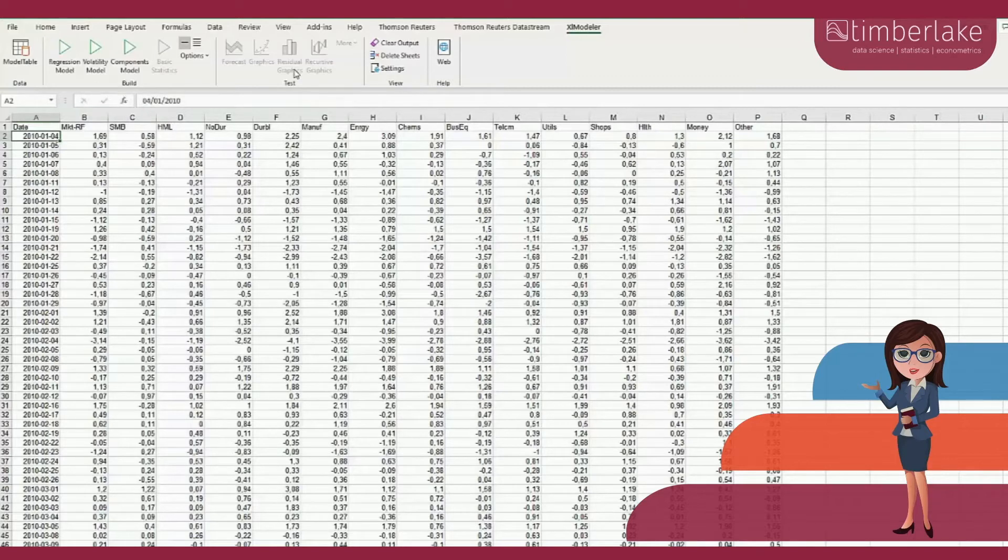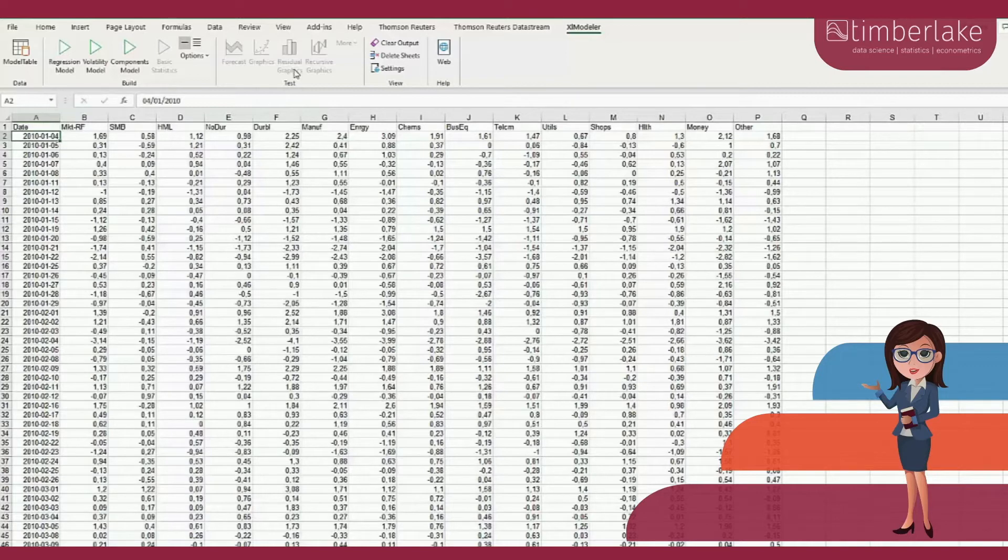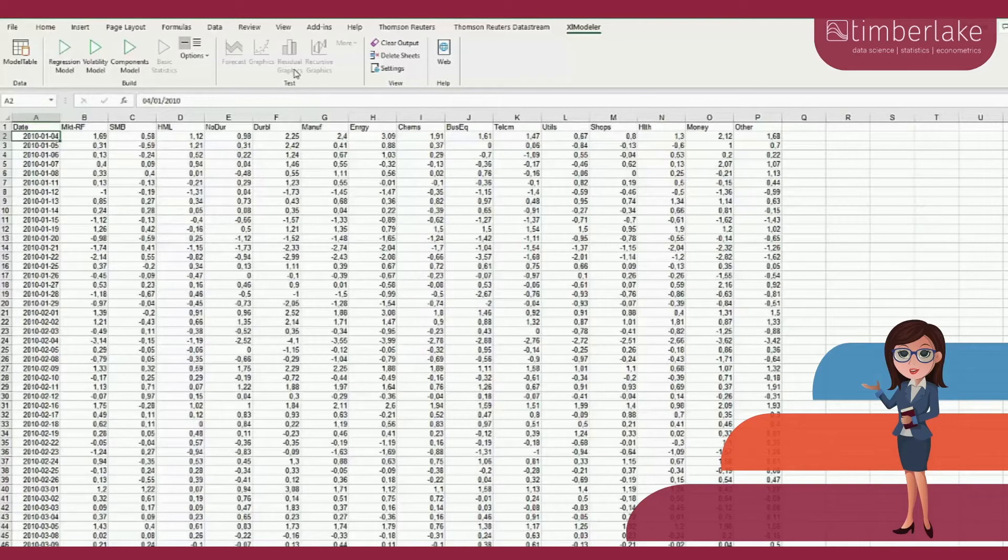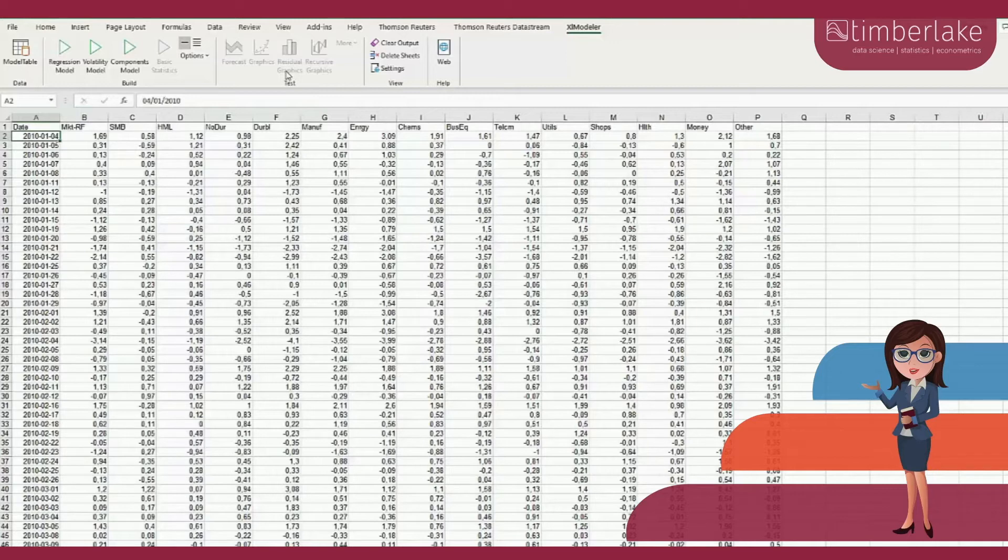To start using Excel Modeler, we need to create a model table and import the data corresponding to the variables used to build a model. The model table can be saved in the workbook so that we do not need to reload the data each time we load the same workbook.